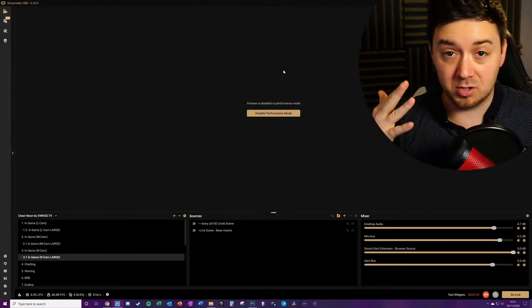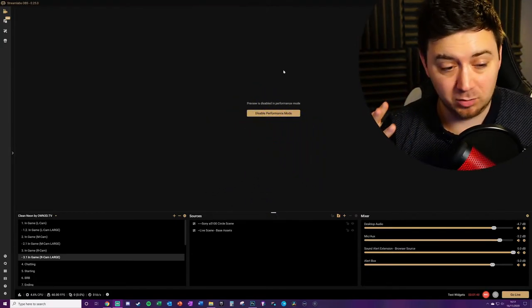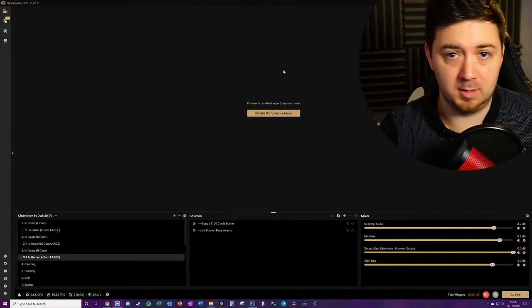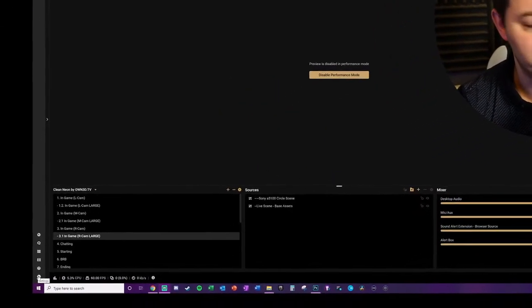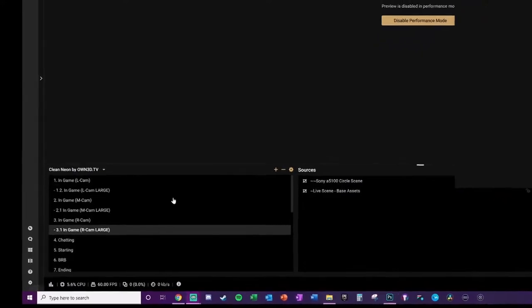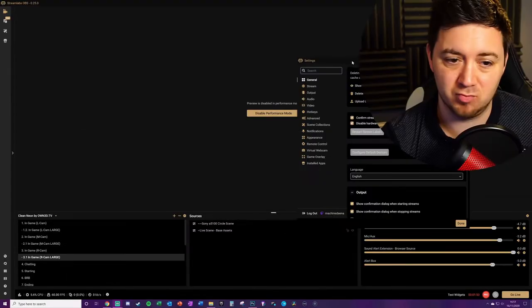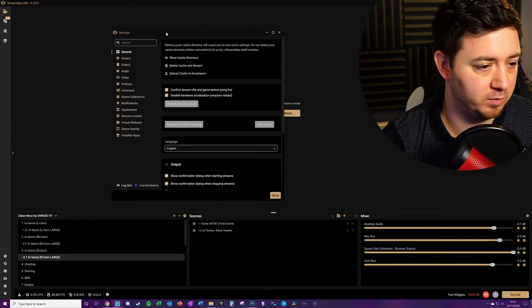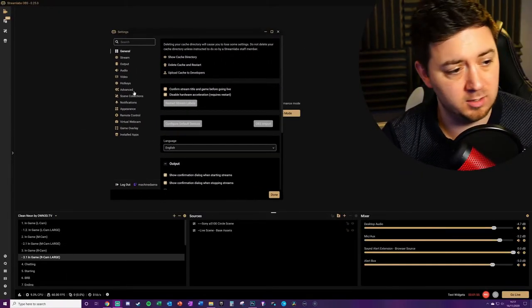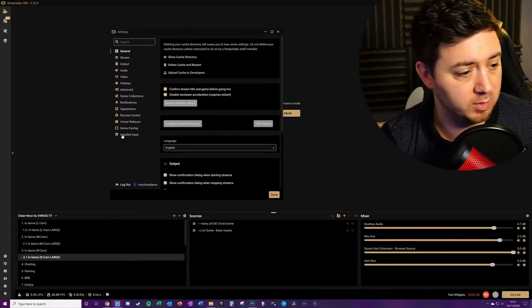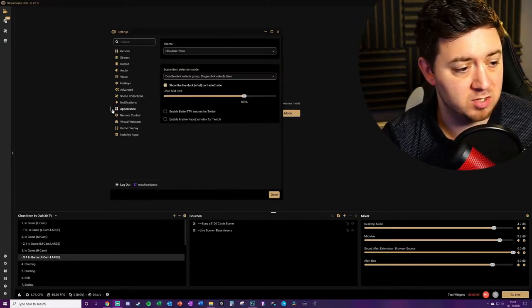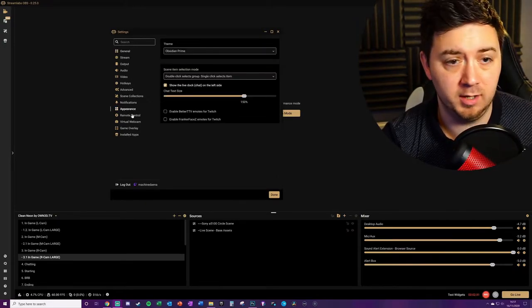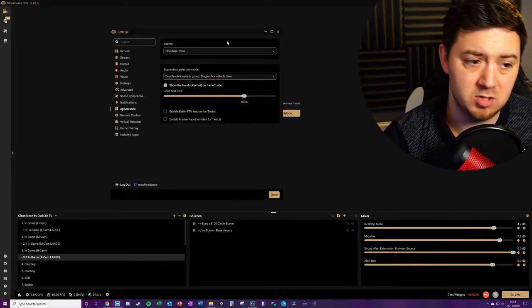First thing you need to do is open up Streamlabs OBS. You need to go to the bottom left-hand corner cog to go into settings — really straightforward to do. Then look at Appearance on the menu.